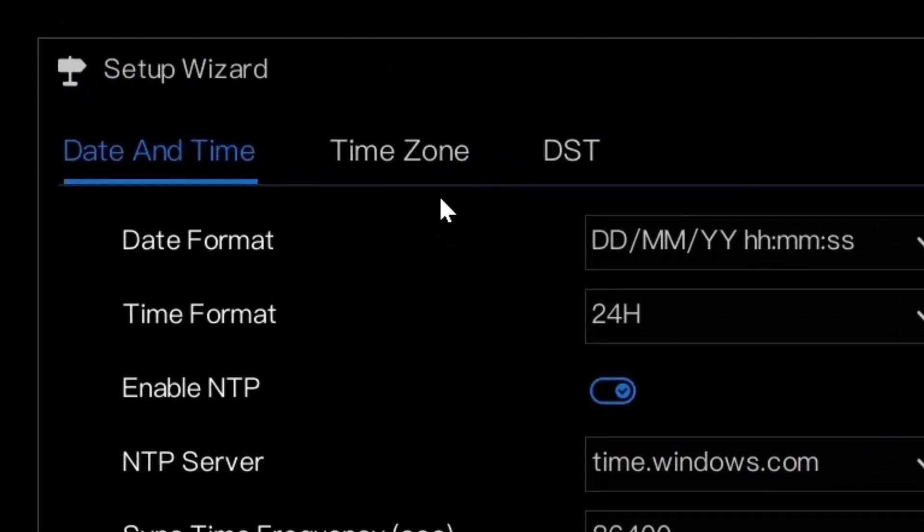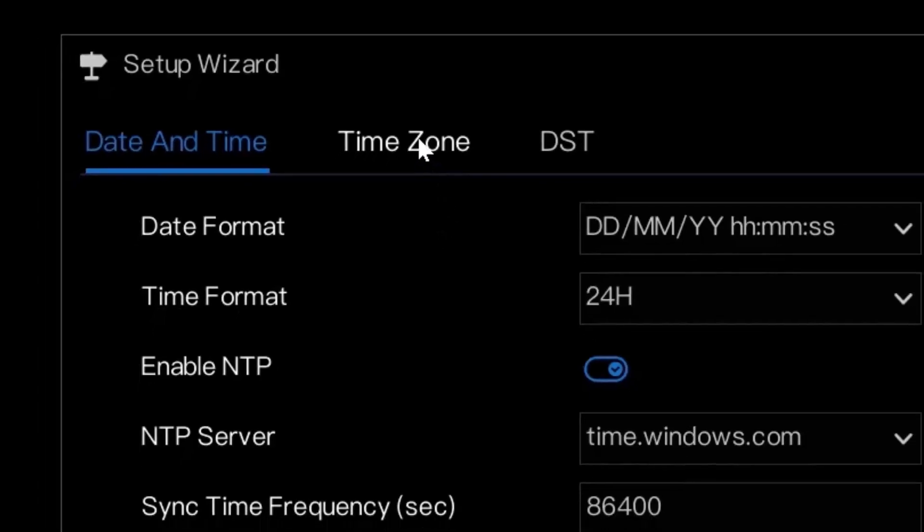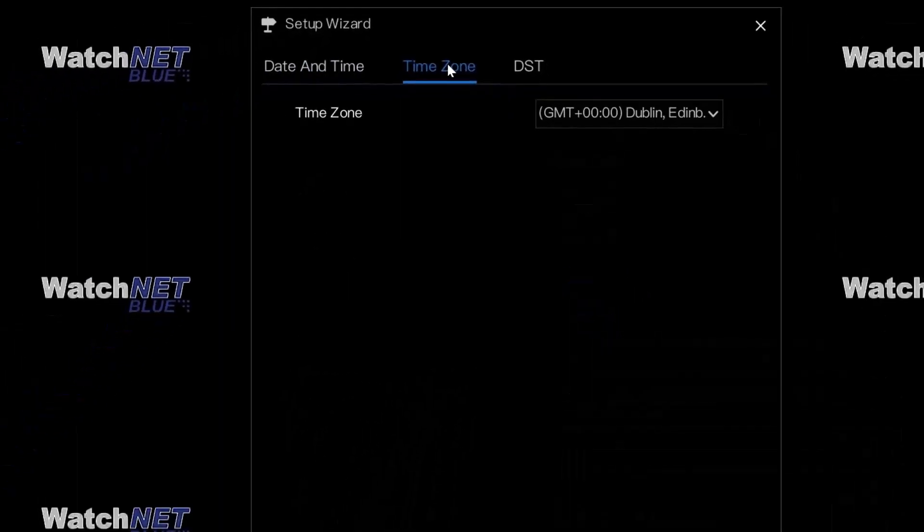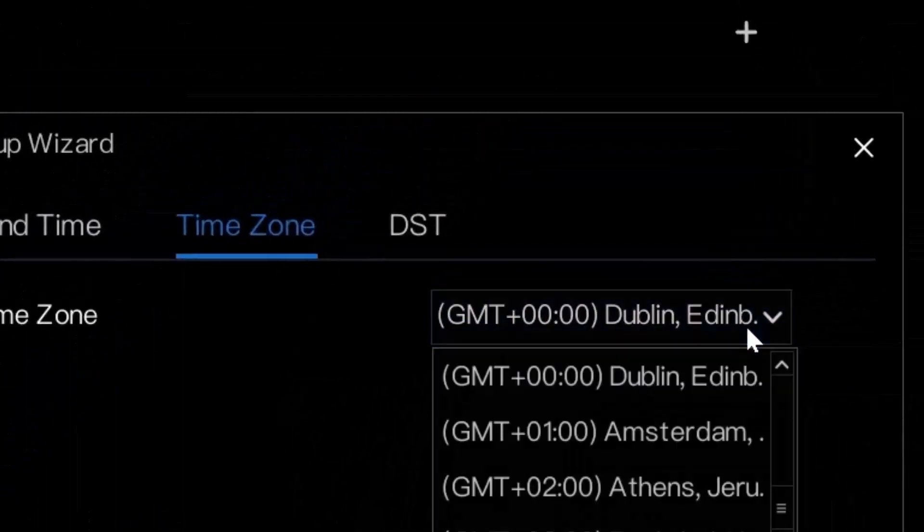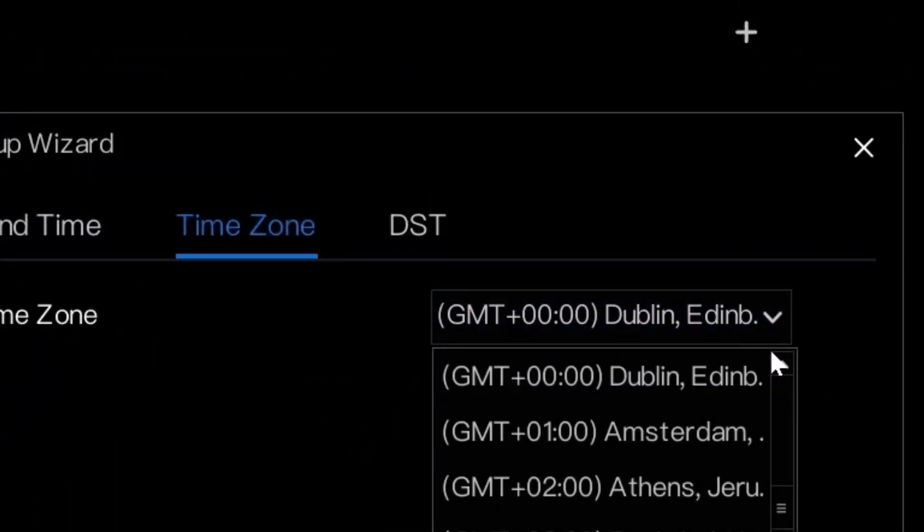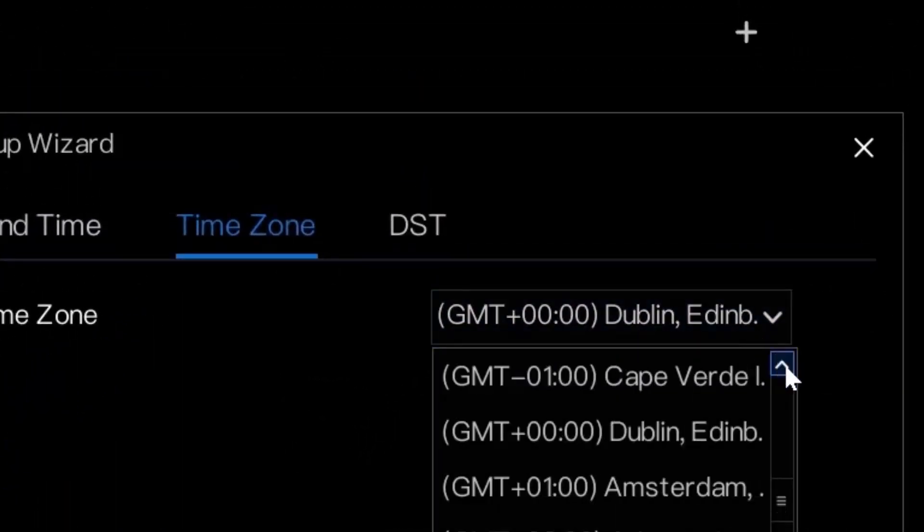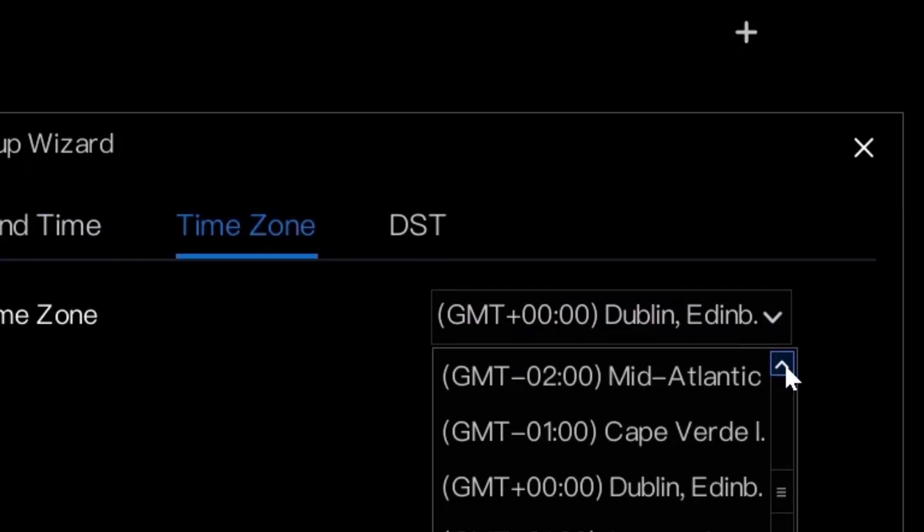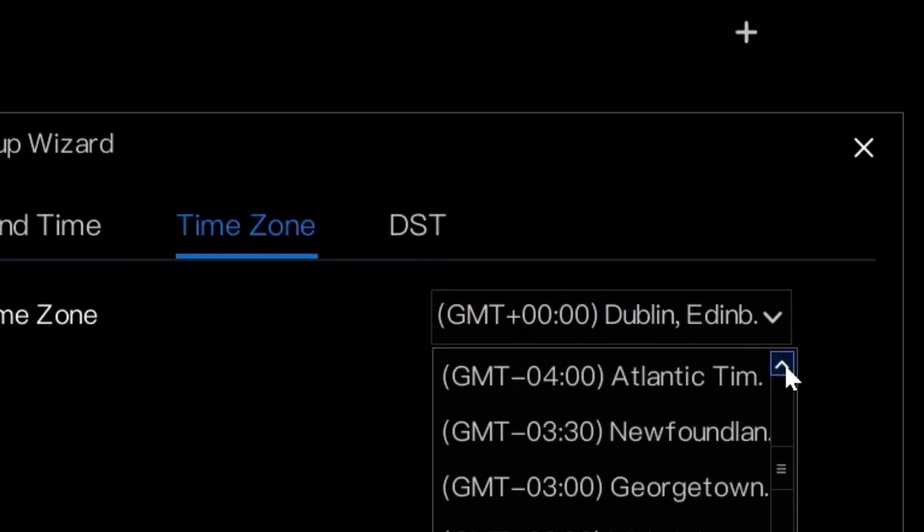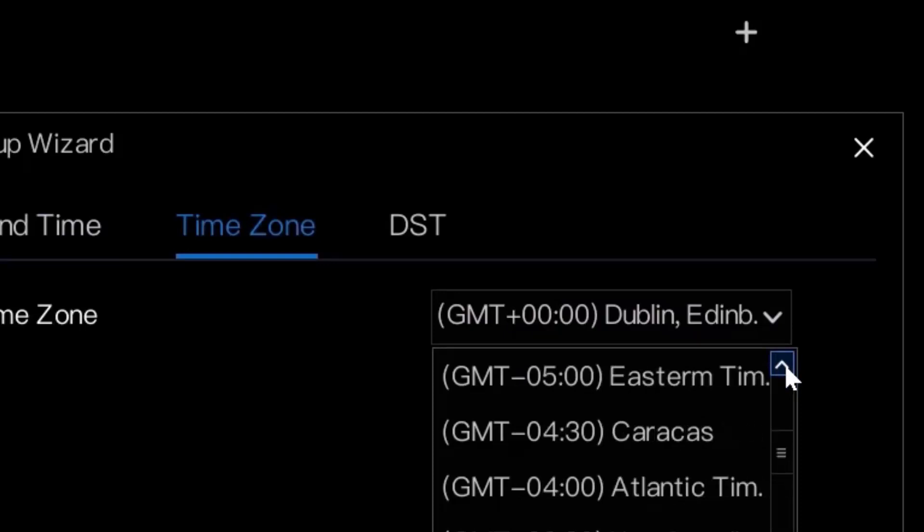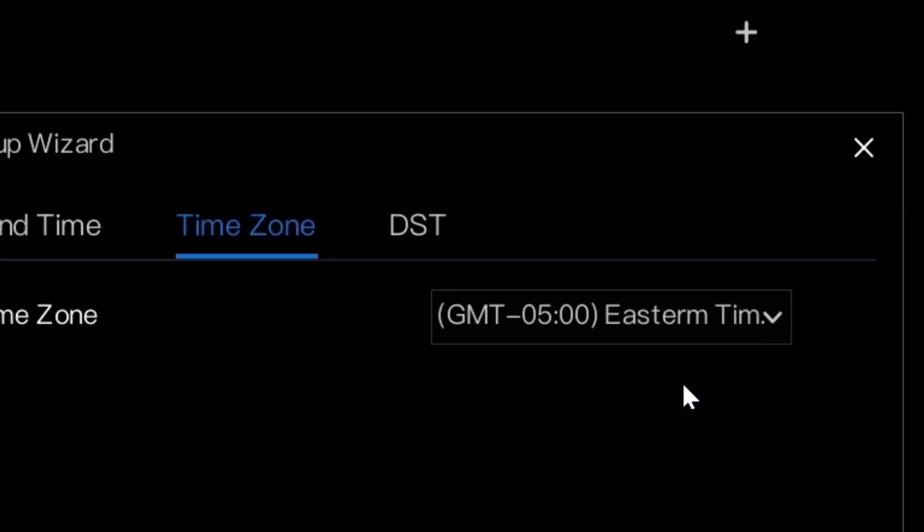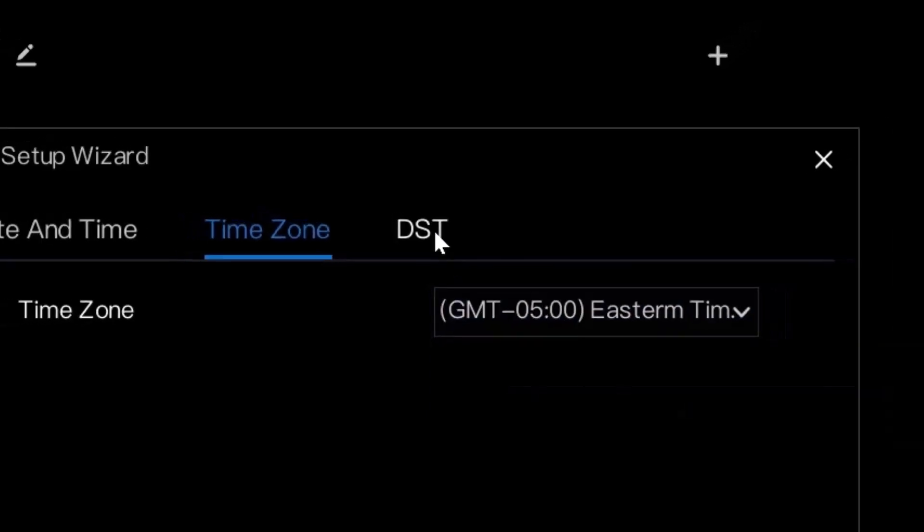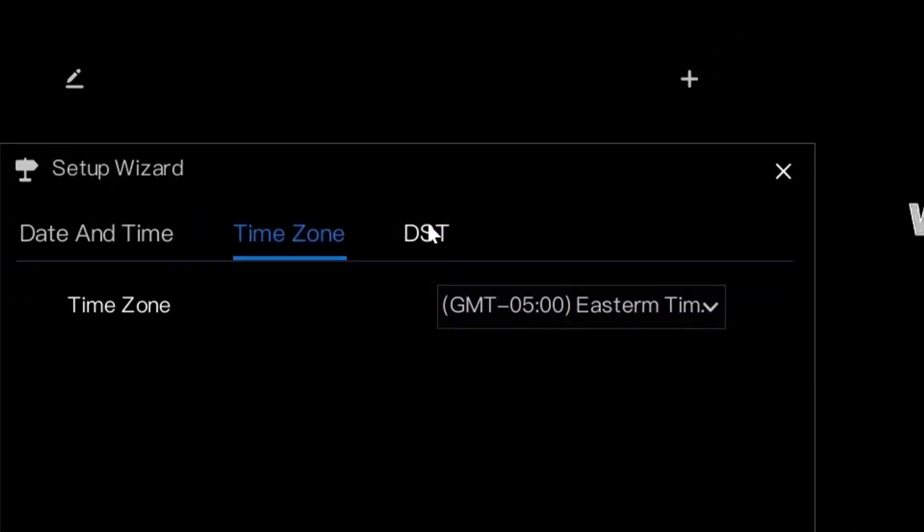We'll go to the time zone and then we'll change the time zone here. Change it depending on where you are. Right now, we'll put or select Eastern time.